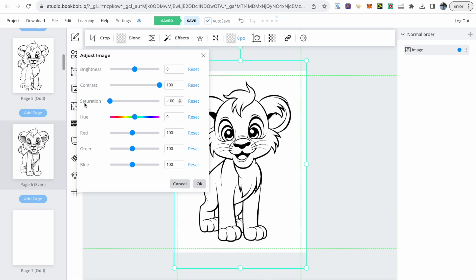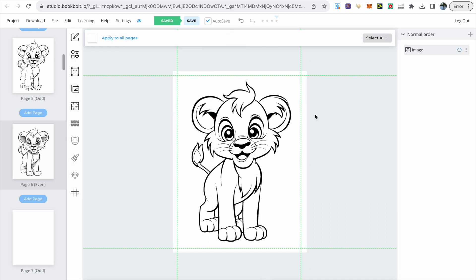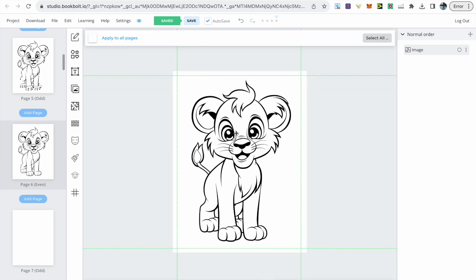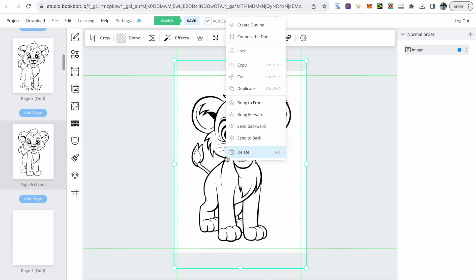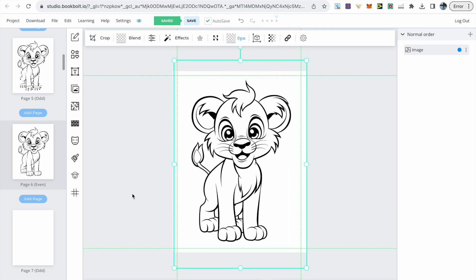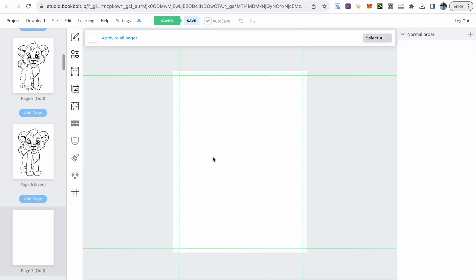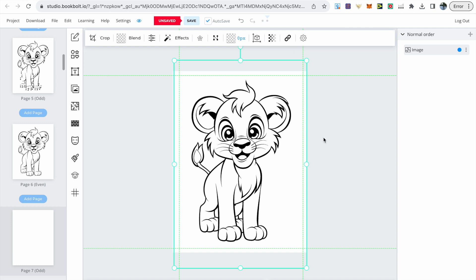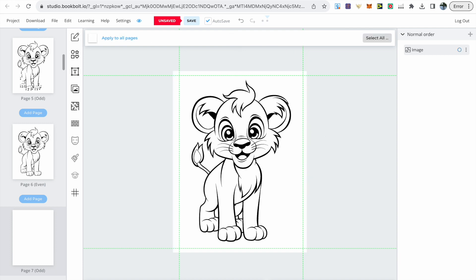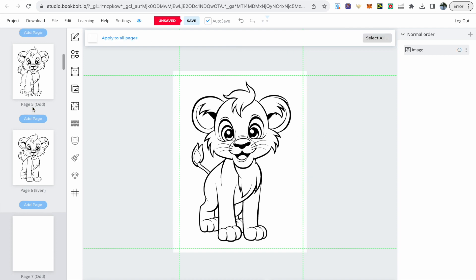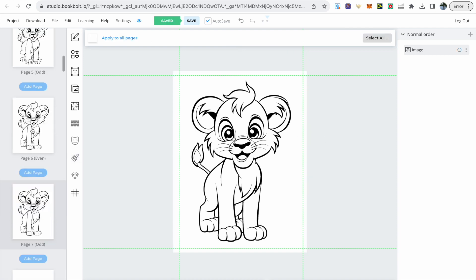Once you've made all changes just click the save button at the top and our image is now ready. What we can do is quickly copy and paste this onto the second page. We'll need the first page to erase certain parts of the image and the second page to create the dots. Hit ctrl C to copy and ctrl V to paste it on that second page.